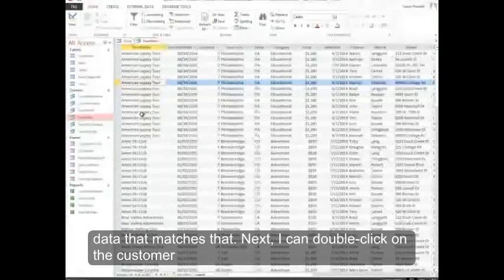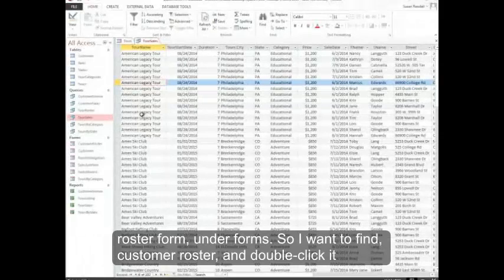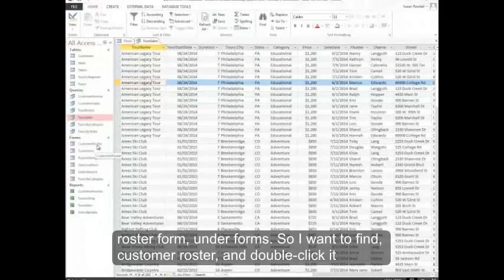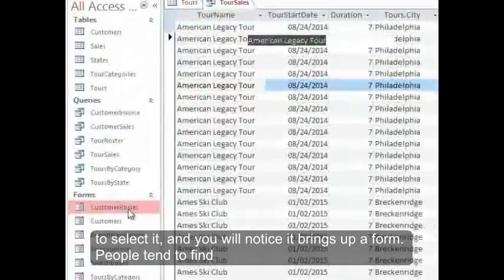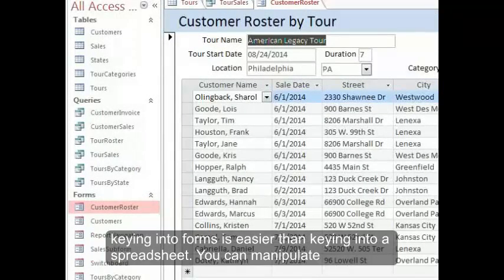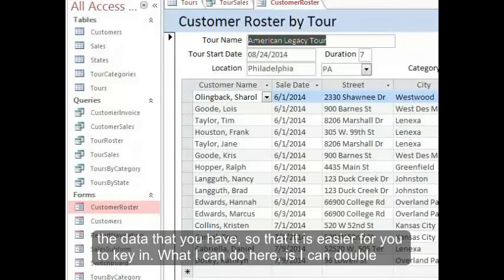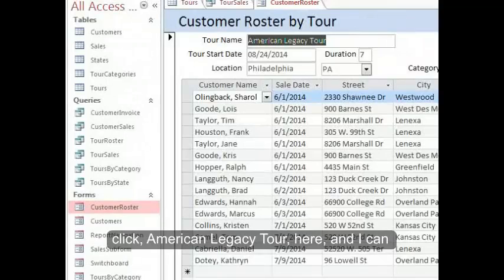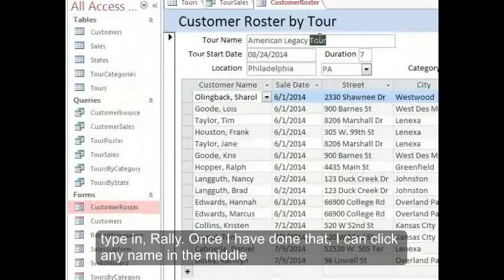Next, I can double-click on the Customer Roster form under Forms. I find Customer Roster, double-click it to select it, and you'll notice it brings up a form. People tend to find keying into forms is easier than keying into a spreadsheet. I can double-click Tour in American Legacy Tour and type in Rally.